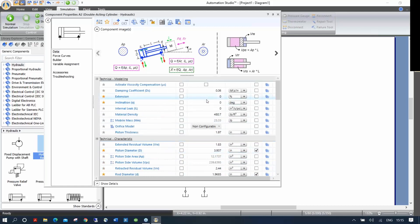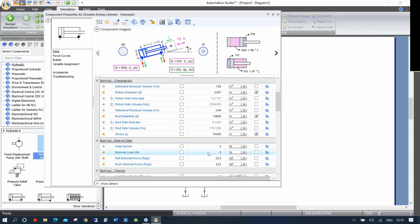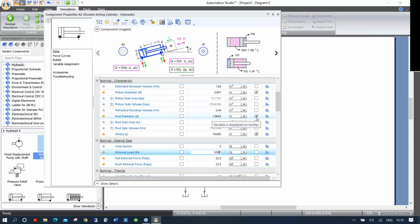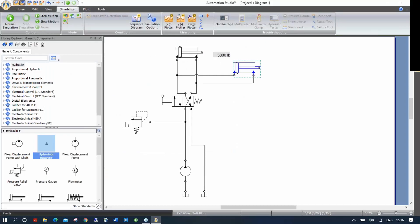Let's put an inclination of 40 degrees for that cylinder and an external load of 5,000 pounds. On the right there are checkboxes — one says 'variable is displayed on tooltip,' and on the left, 'variable is not displayed on the editor.' If I click it, the variable is displayed on the editor. I checked the box for the 5,000 pound load, and it will be displayed on my schematic as a satellite of the component.